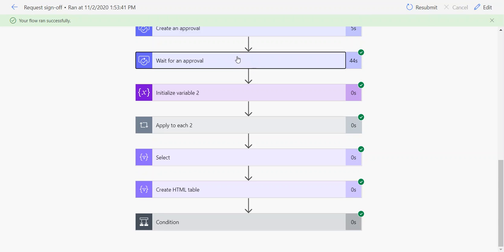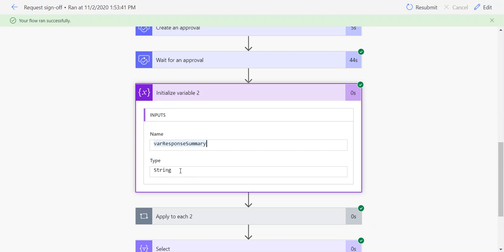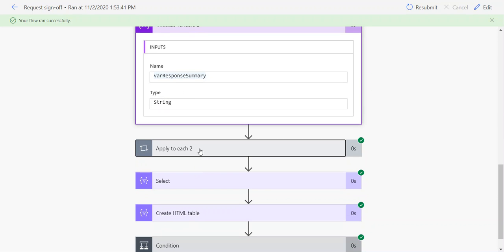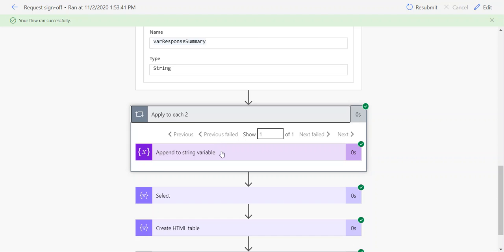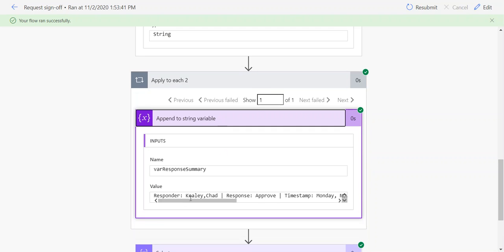The way I've traditionally handled this is using a string variable and then appending to it. I initialize a string variable—in this case I called it var response summary, set as type string—and then I use an append to string variable action.